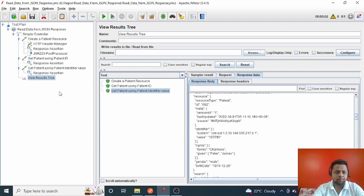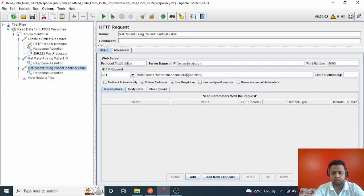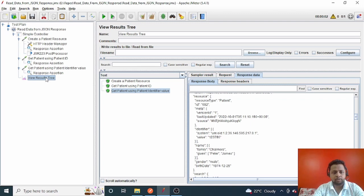It has done our job — it passed the identifier value and fetched the response. This is how you can store variables using `vars.put` and read them using `vars.get` or `${variable_name}` syntax in JMeter. That's all for this video. If you like it, please subscribe to the channel and click the bell notification. If you get stuck, write in the comments and I'll resolve your queries. Thanks for watching!